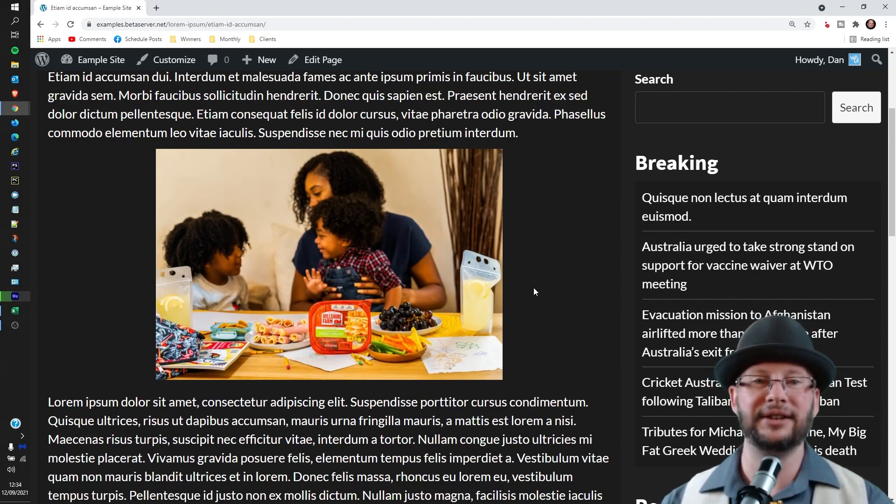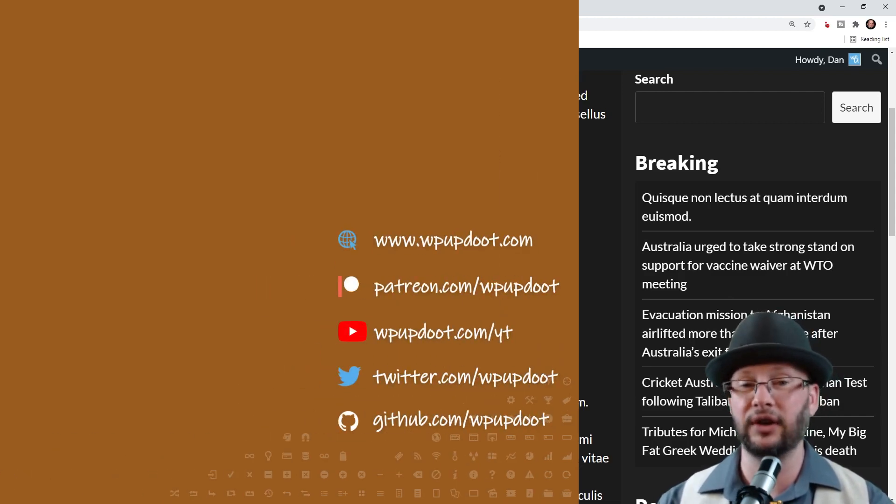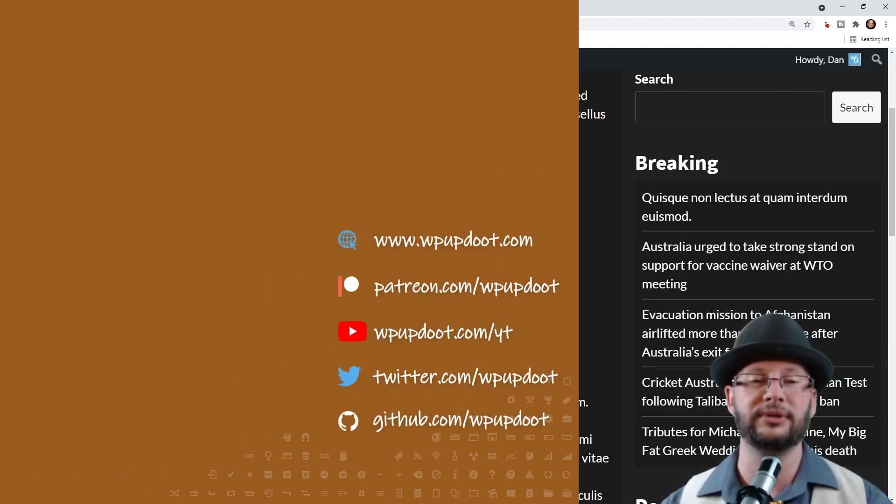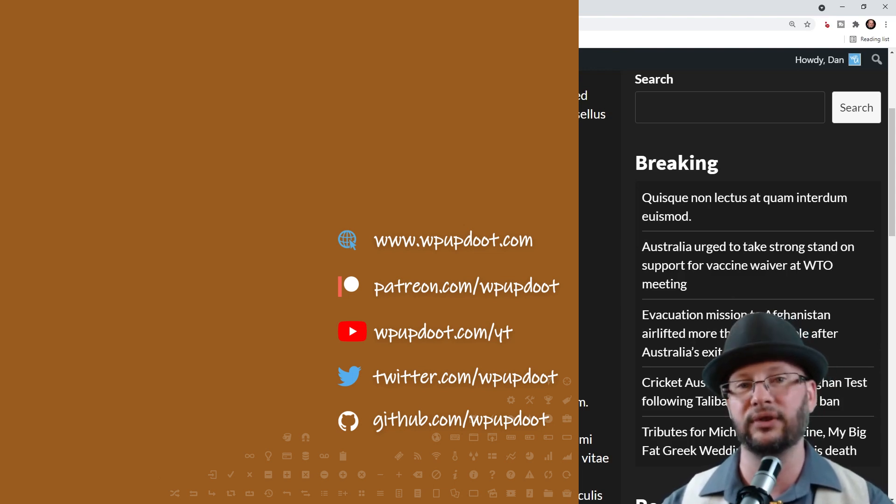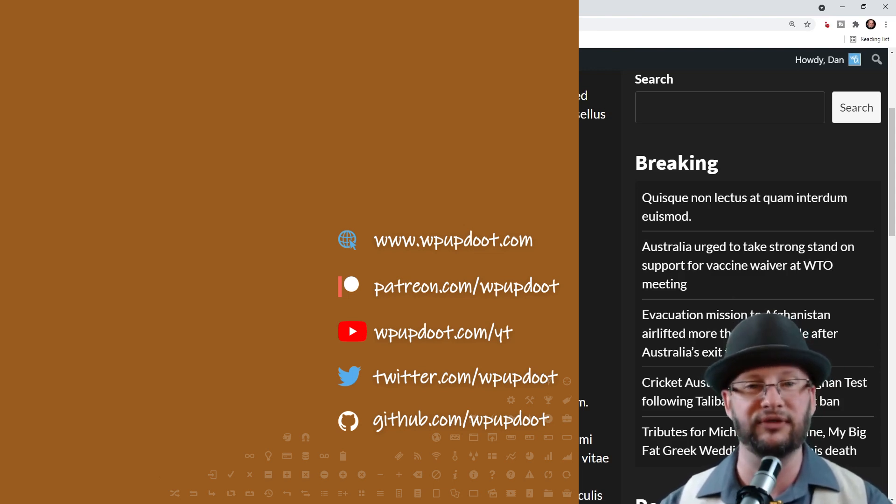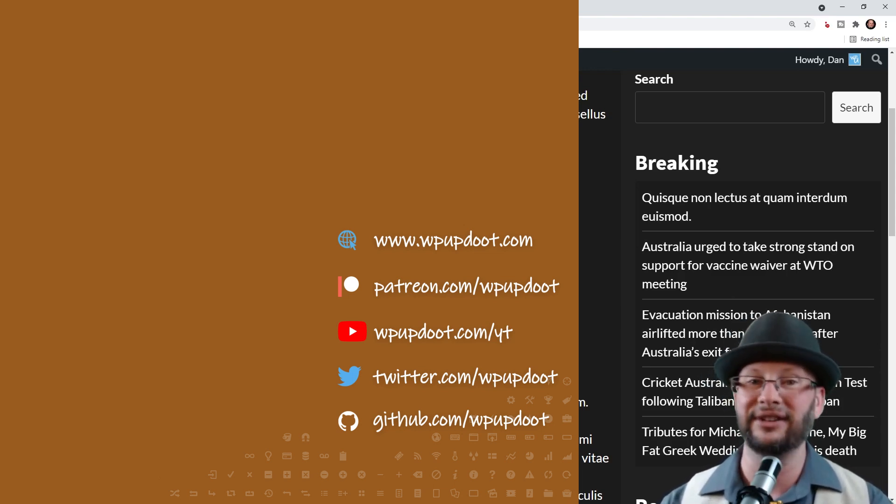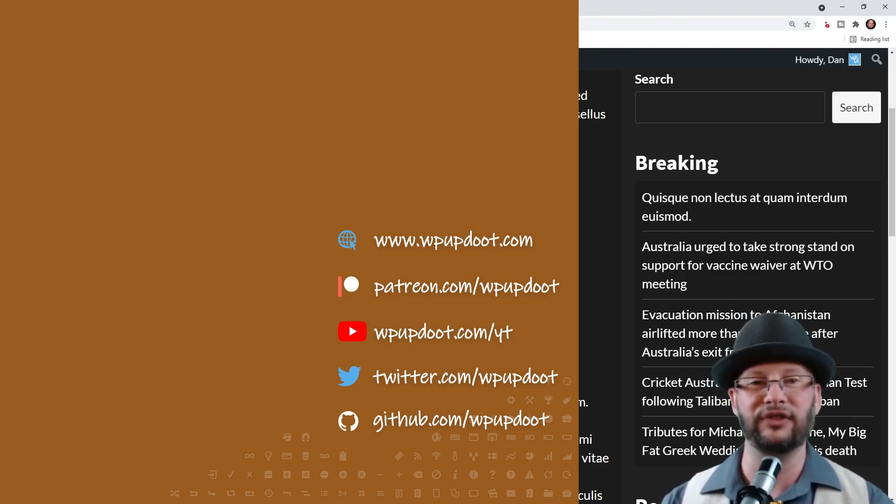And that's it. Thank you very much for watching. Check out the videos on the left for some more WordPress tips. Or if you're new to the channel, consider subscribing and ring the bell so YouTube lets you know every time we post a new tip video. Stay safe, wash your hands, and we'll see you in the next video.